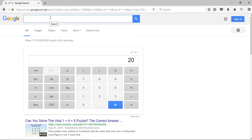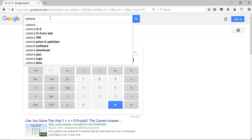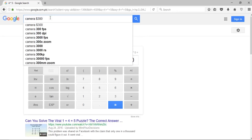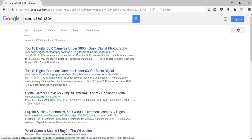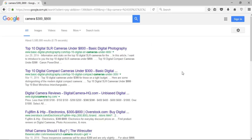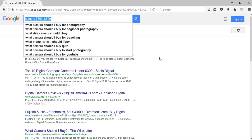If I want to search for products within a specific price range, I can write the product — for example, 'camera' — followed by the starting price, two dots, and the ending price, such as '$300..$800'. Press enter and it will bring up all the camera results that fall between $300 and $800. This can be very helpful when searching to buy any product online.